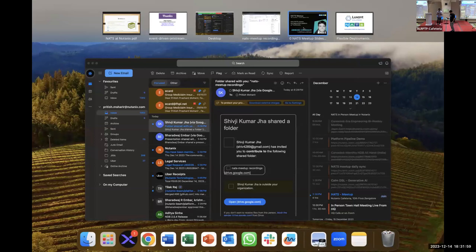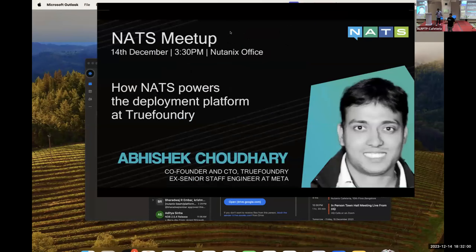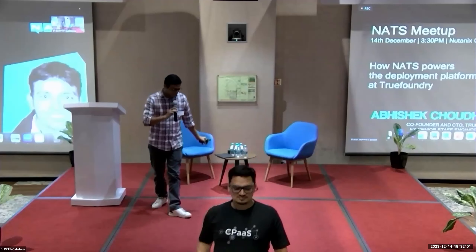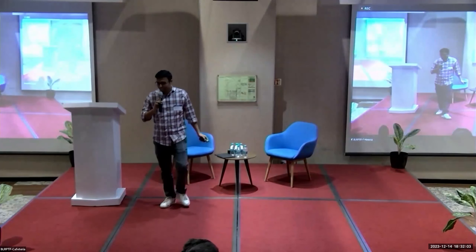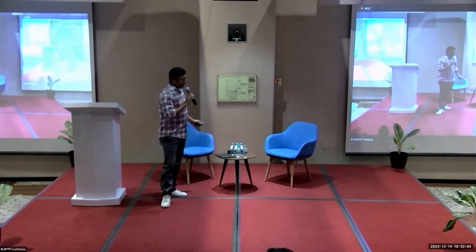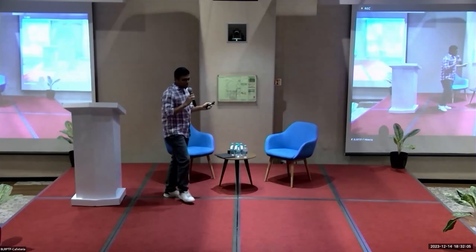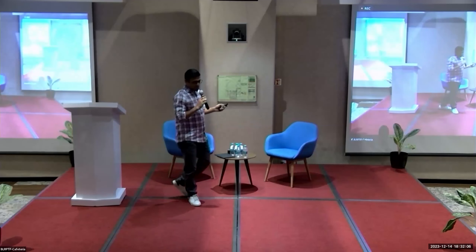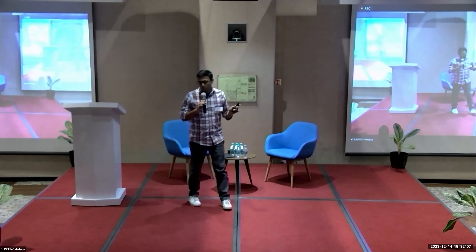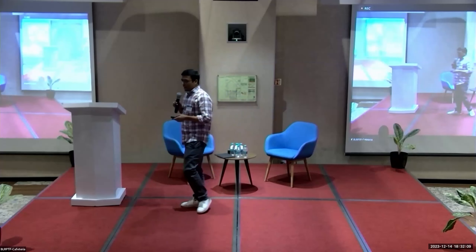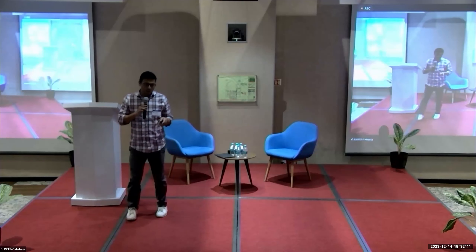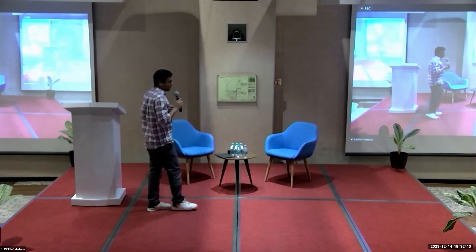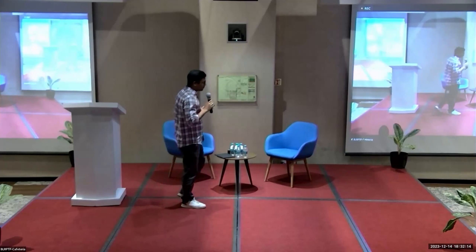Hello, hi everyone. Really excited to be here. We have been working at TrueFoundry for the last almost one and a half years with NATS, and it has been a really good experience, allowing us to unlock things that would have been otherwise much more difficult.